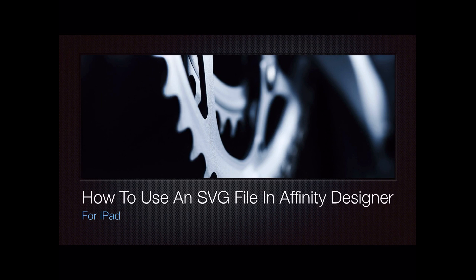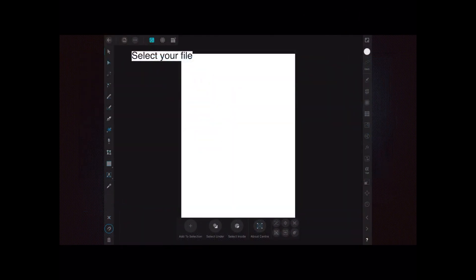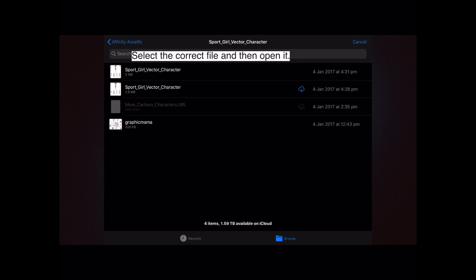This is another video in the beginner series on using Affinity Designer for iPad, and this one covers how to use an SVG file. Designer makes excellent SVG files — that's vector files. Open Designer, select your file, and I've got a bare canvas at the moment. Select the correct file and open it. I already have some SVG or vector files ready, and I'm going to select the sports girl vector character, which is part of a series of cartoon characters I obtained from the internet.